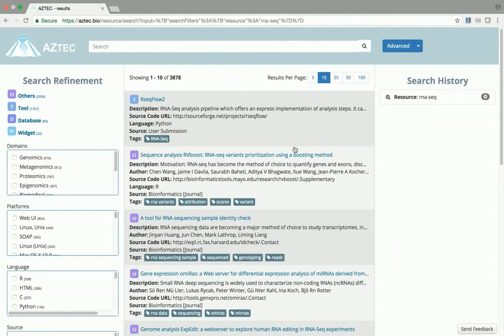Here's the results page. In the leftmost column, you'll see a list of filters that we can use to refine our search.